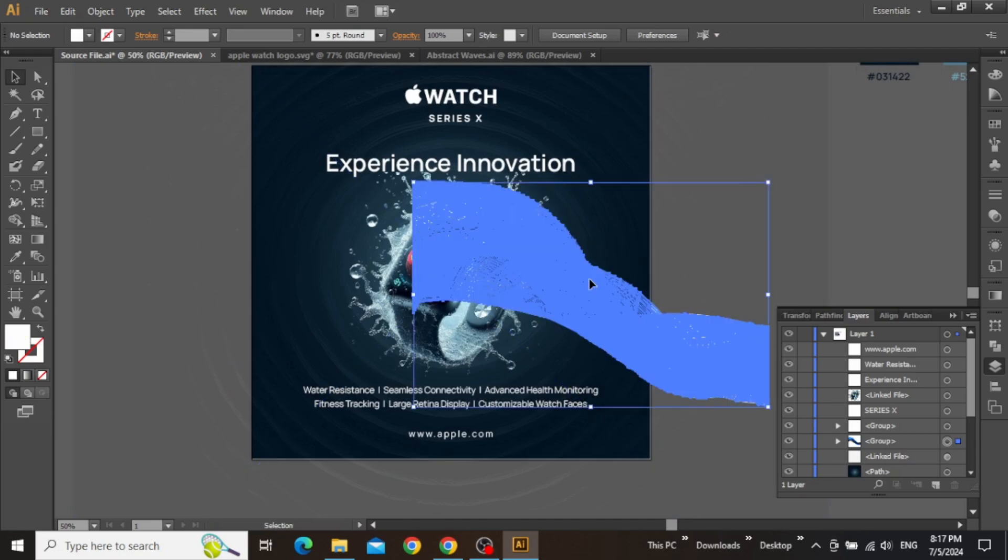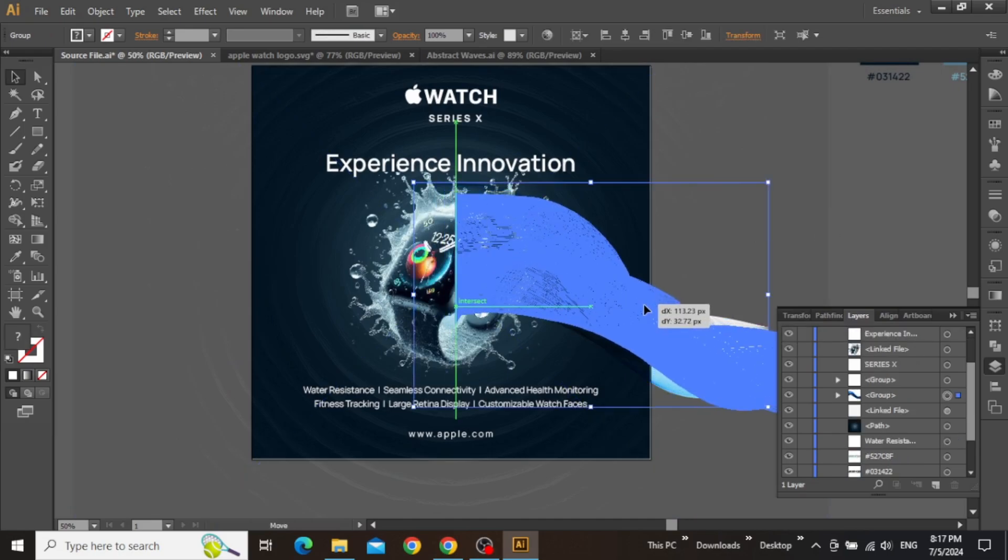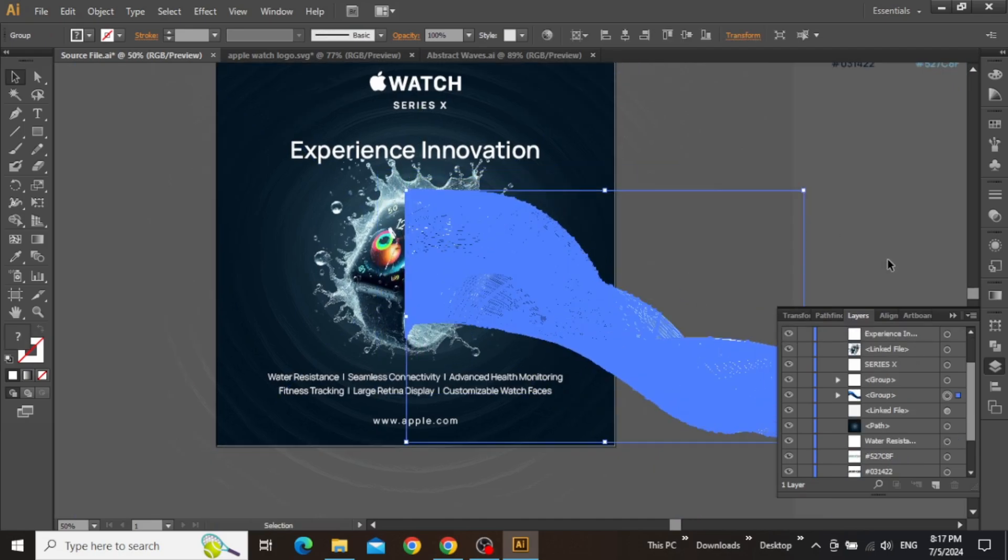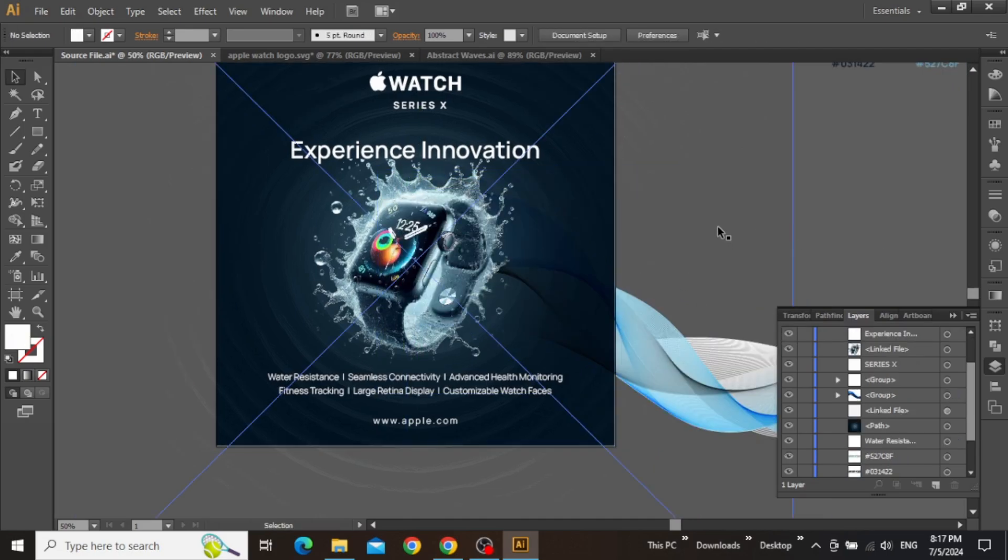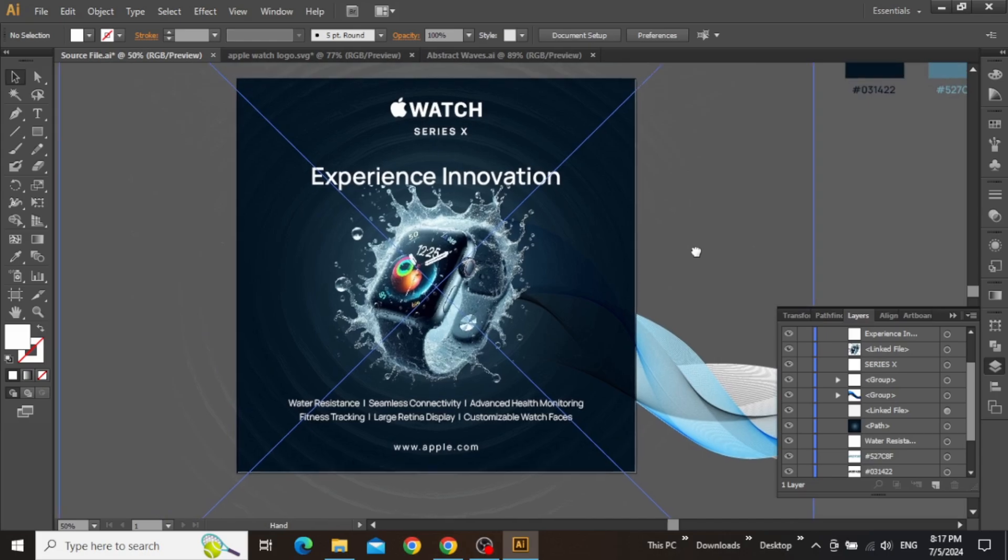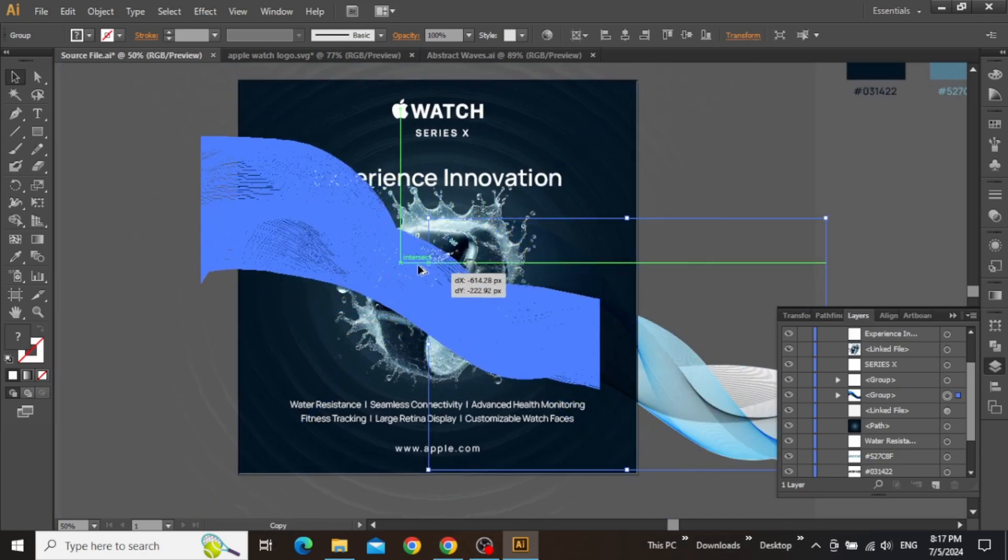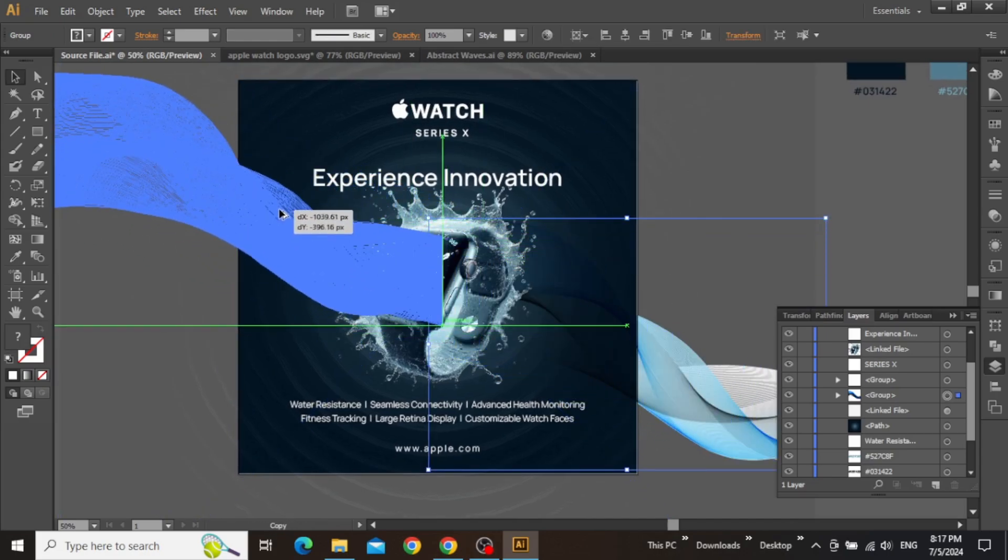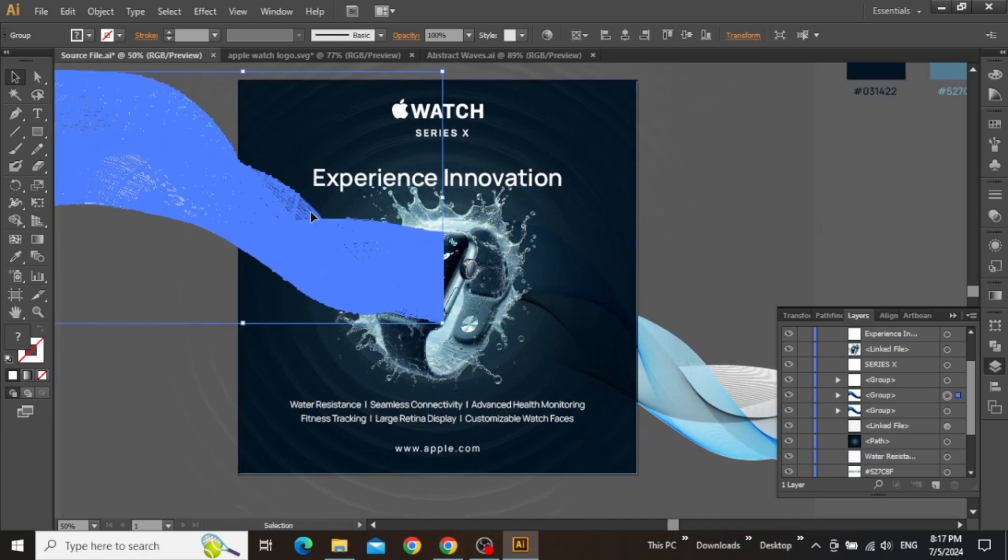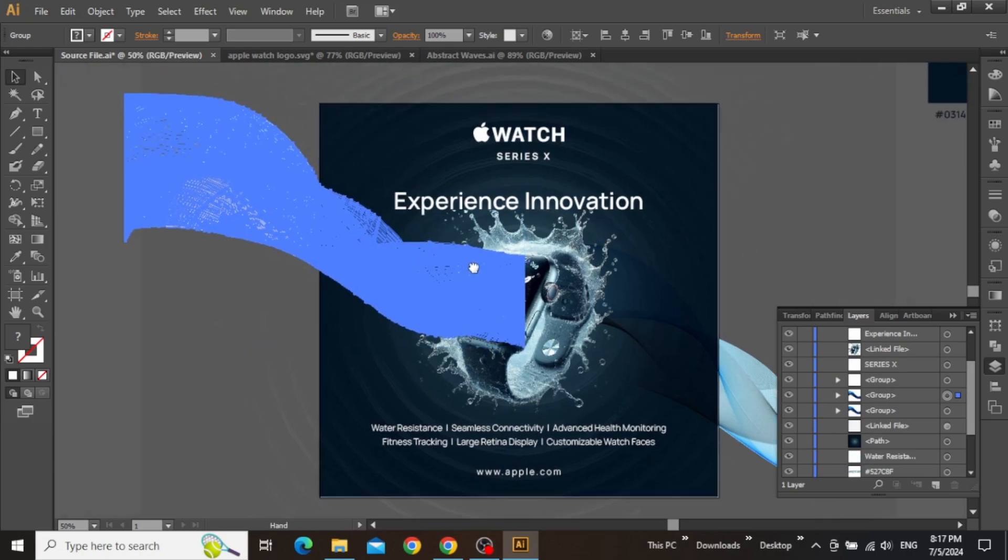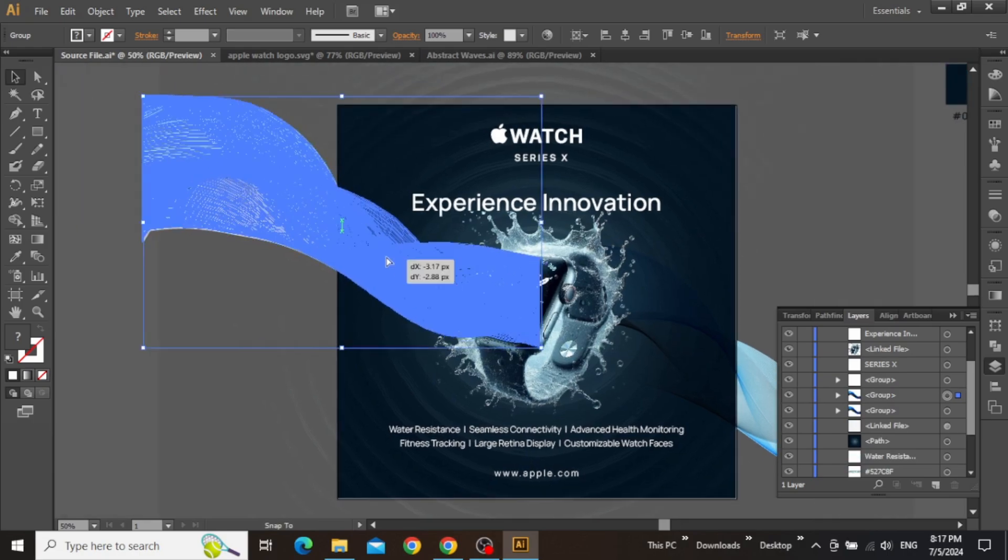Now place this pattern to a position like this and keep adjusting its size until you are satisfied with the pattern. Now create a copy of this pattern and place it on the opposite side to give this pattern a nice continuation.